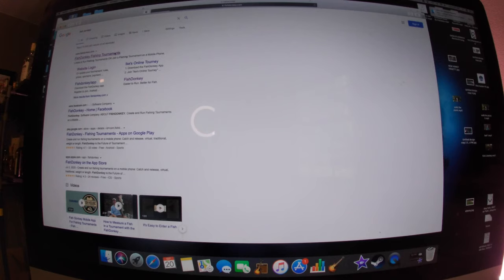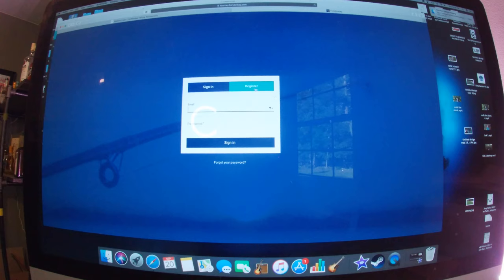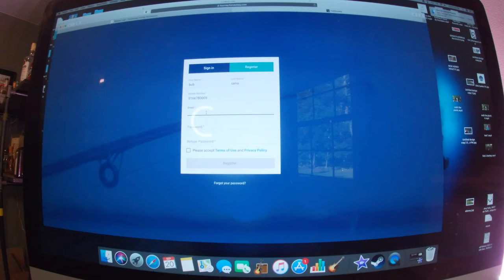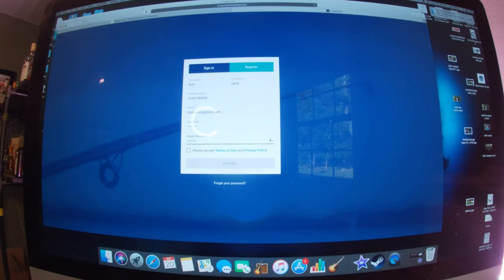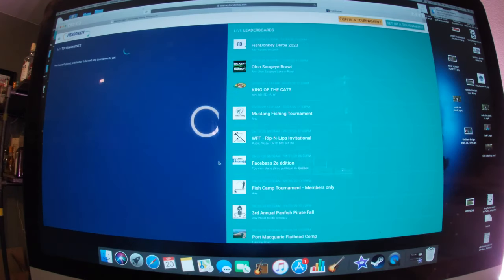This is the Fish Donkey website. Just go on here, website login, go through that, and then it's going to come up to sign in, register, all this stuff. Just click on register, first name — type in whatever. Accept, register. Just that simple. That's all it takes, and then you are in.